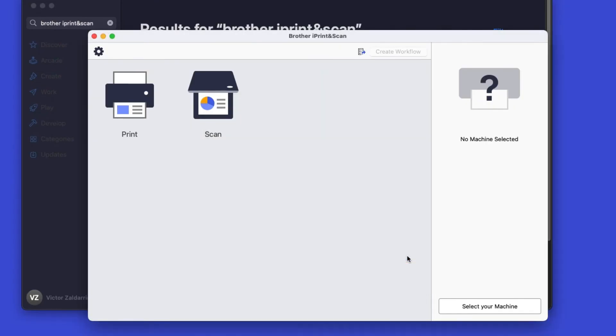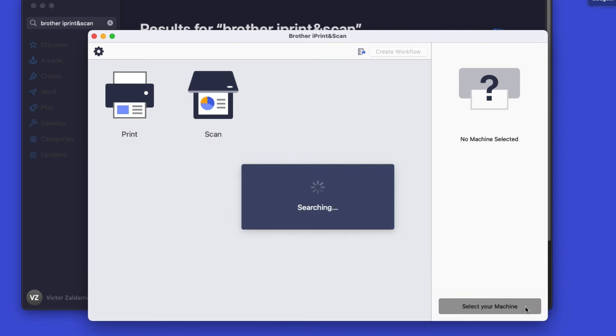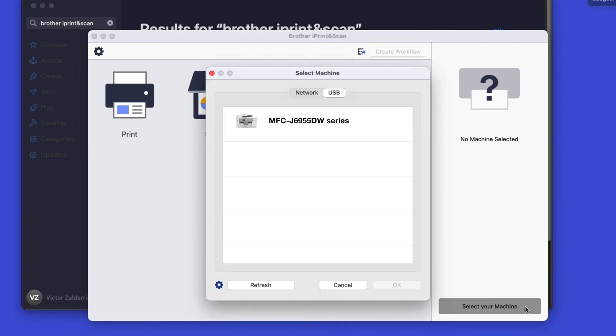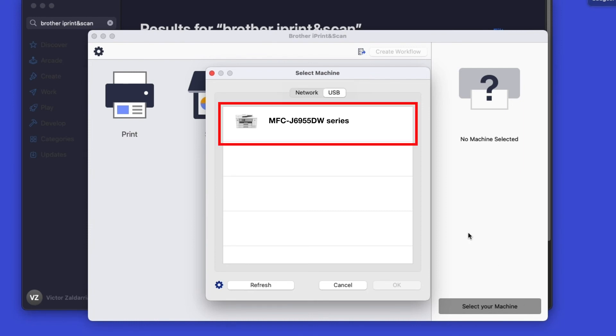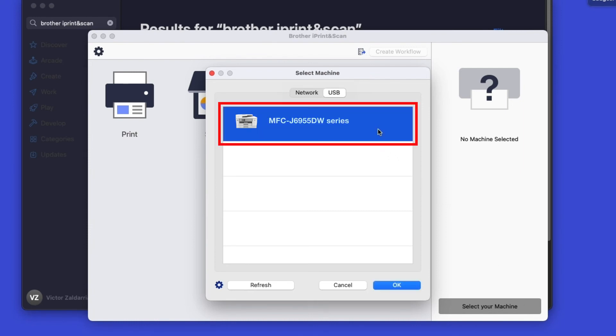Click OK on the Privacy agreement, and then click Select your machine. Verify the connection is set to USB. Select your model, then click OK.